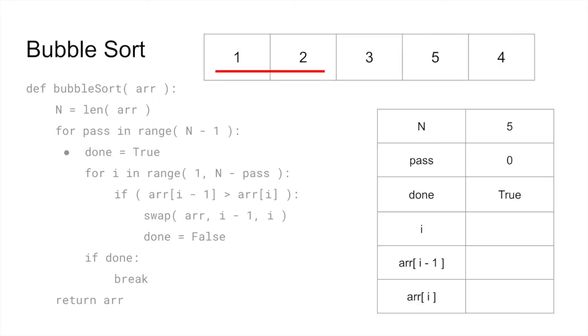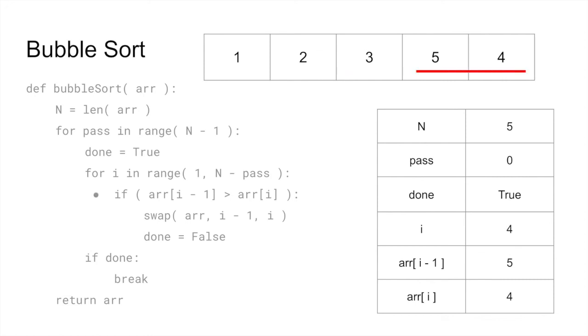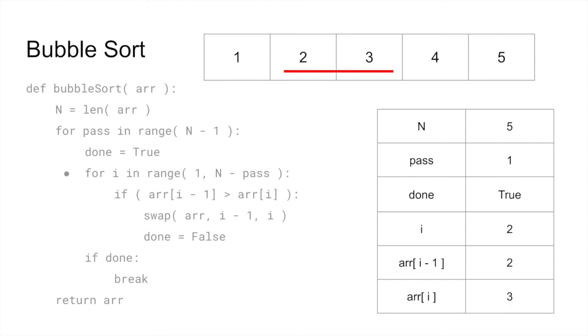If any elements get swapped, the flag will get set to false, and the algorithm will continue. But if the inner loop completes with no elements being swapped, the algorithm will know that it's done and exit.